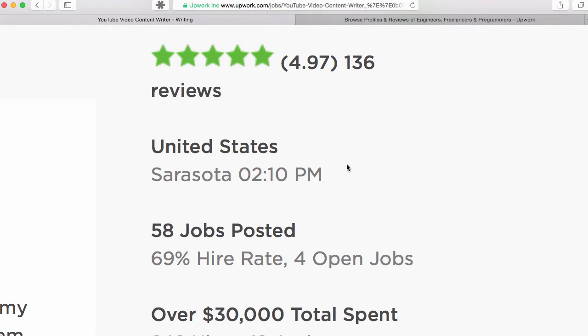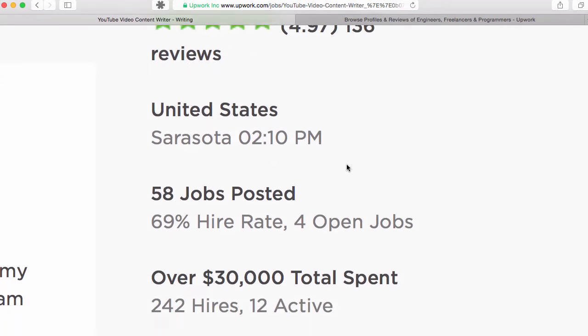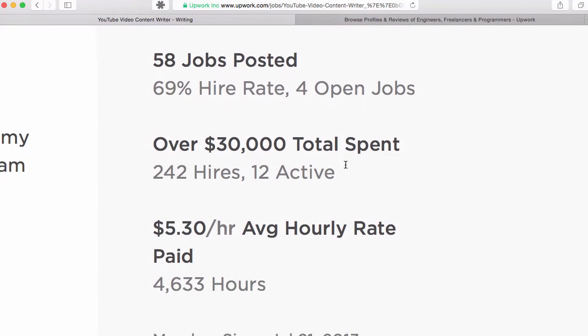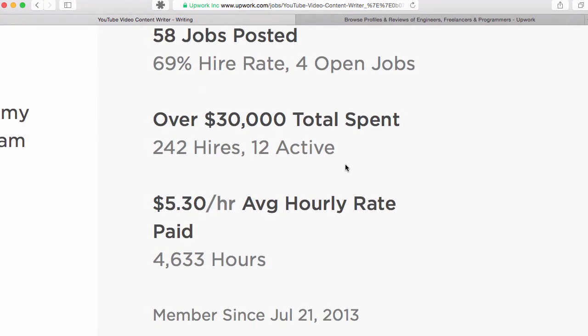So as a person that hires a lot of people on Upwork and who's worked with hundreds of different people, you might appreciate learning about some of the things that I see make it easy to be a successful freelancer on Upwork and make it easy to hire people successfully on Upwork.